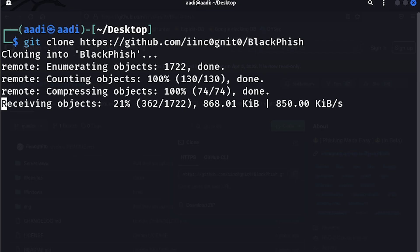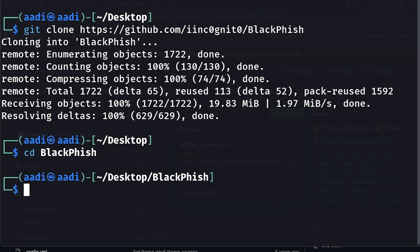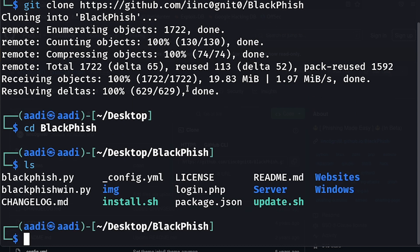Press enter and it will clone the entire repository into your local system. After it's done, let's change our directory to Blackfish, press enter, and let's list everything.